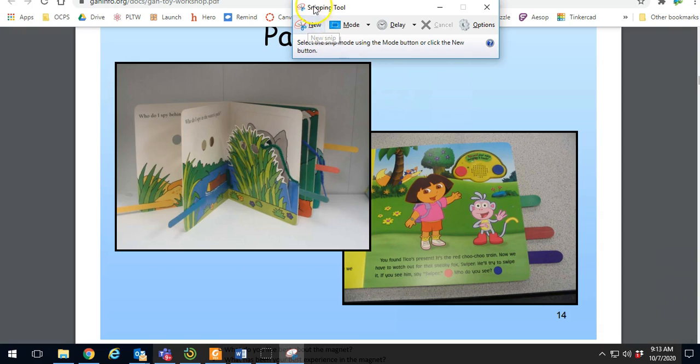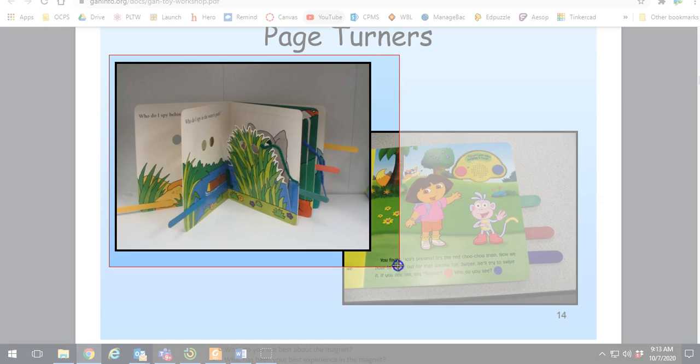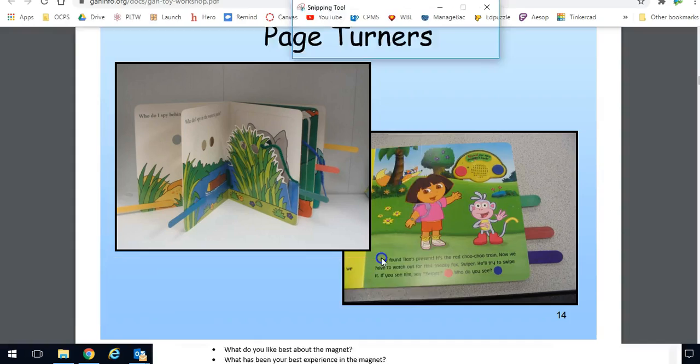I click new, and again, snip and sketch will look a little bit different, but basically it's the same process. You click new and then you just drag a rectangle over what you want a picture of.